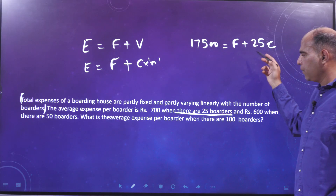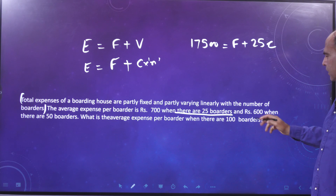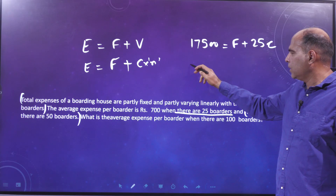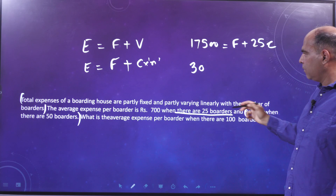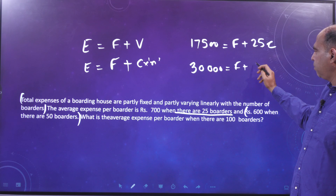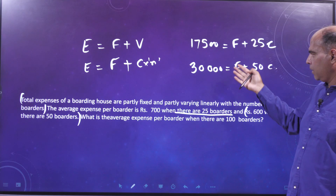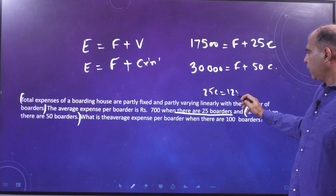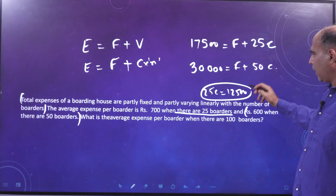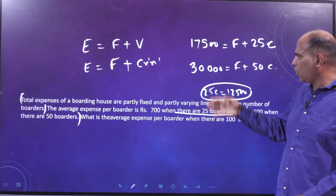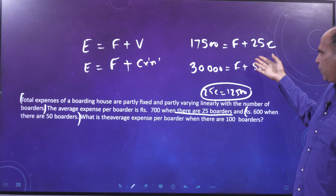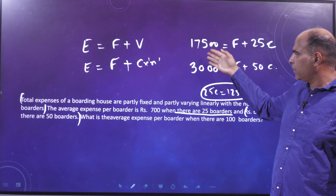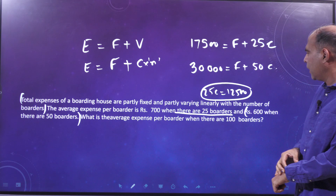The average expense is 600 when there are 50 boarders, so 600 into 50 is 30,000: fixed expenses plus 50c equals 30,000. The only difference between the two equations is 25c on one side and 12,500 on the other, so you can see directly that 25c equals 12,500.